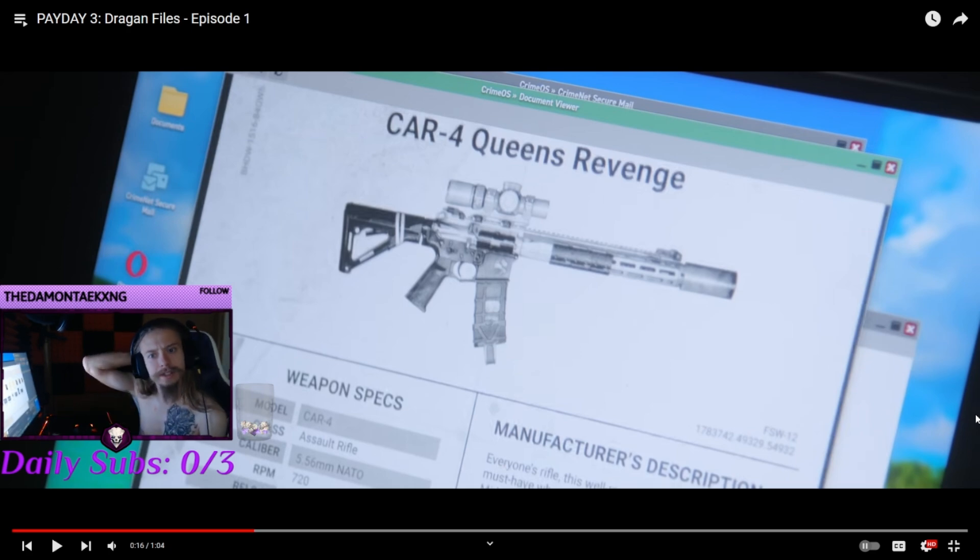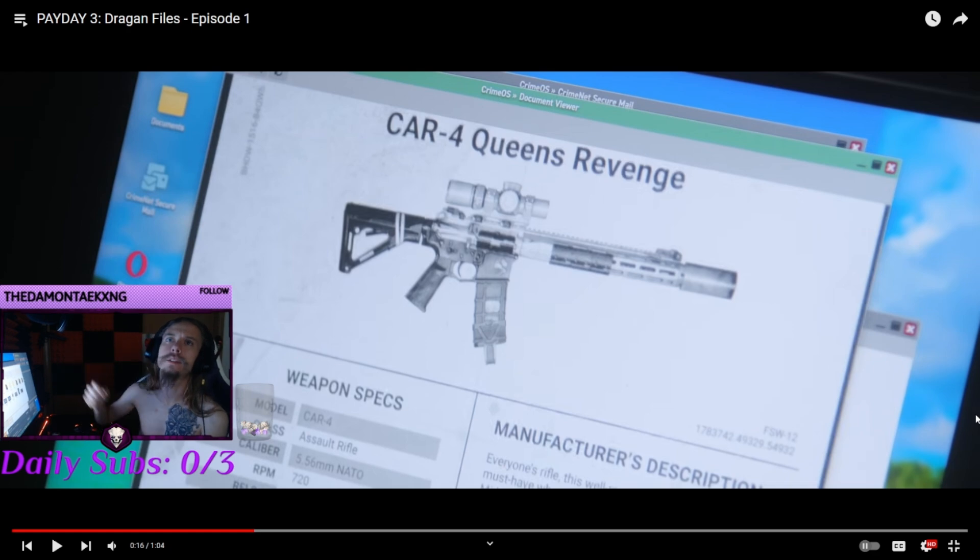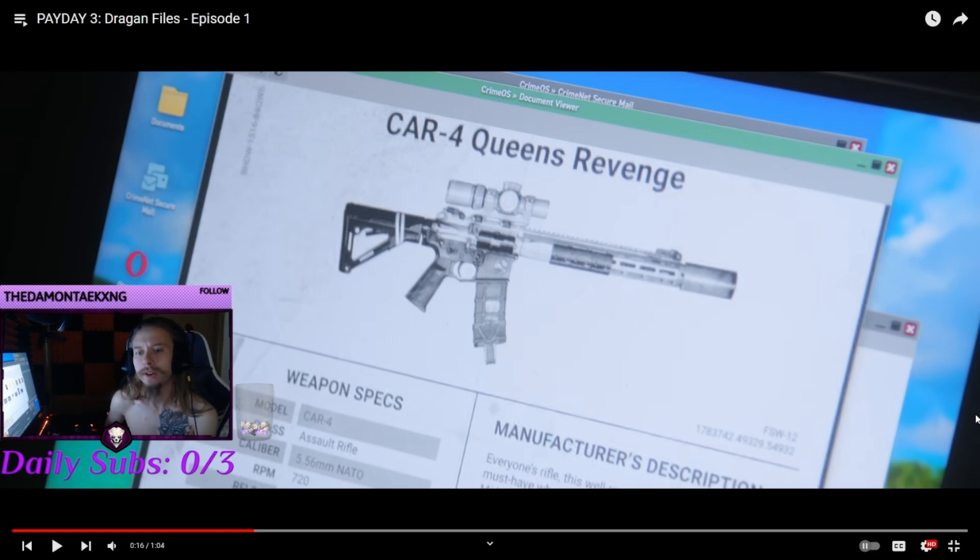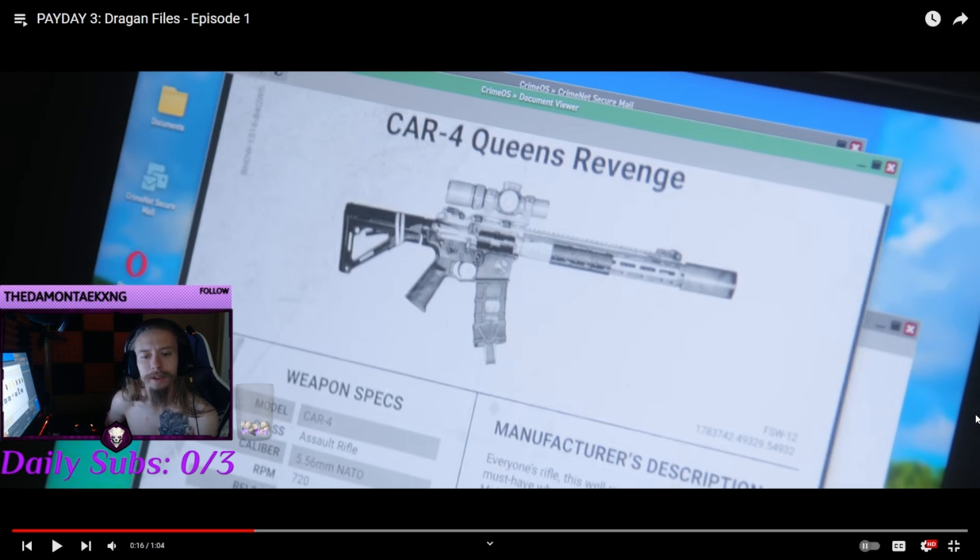Realistically, they should have released Clover's Wraith, or whatever it's called, Queen's Wraith. The M-TAR looking gun. Not really sure why they chose that.